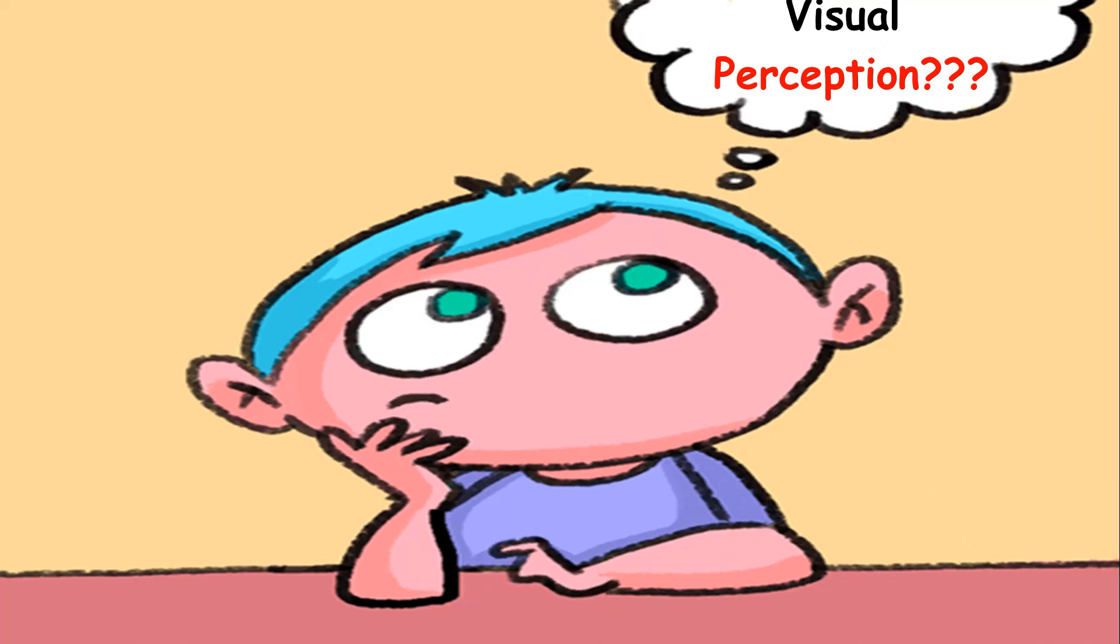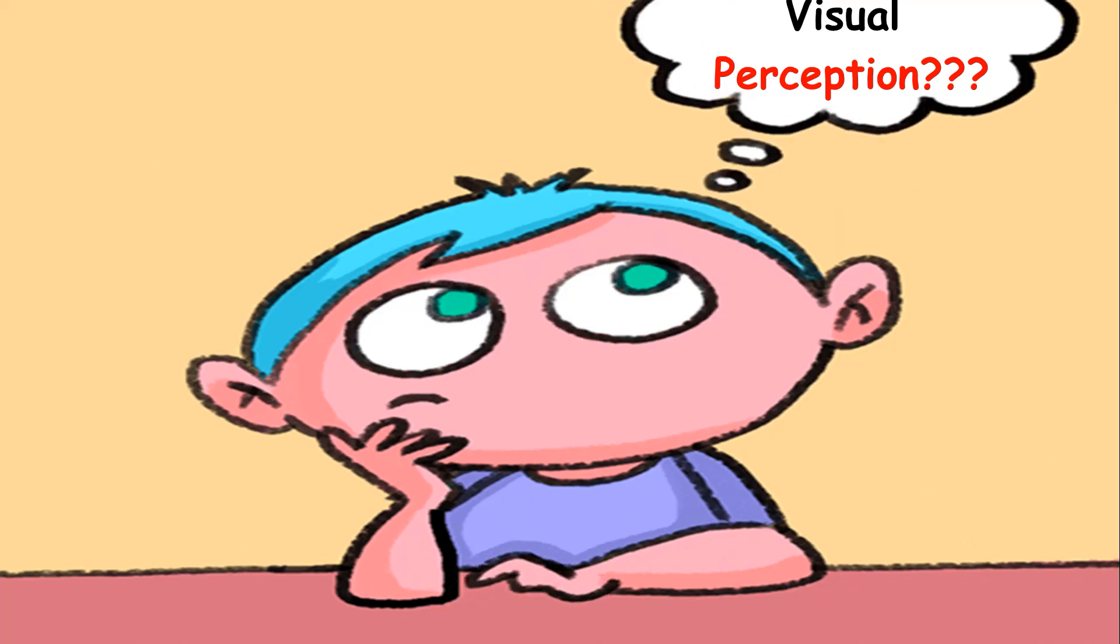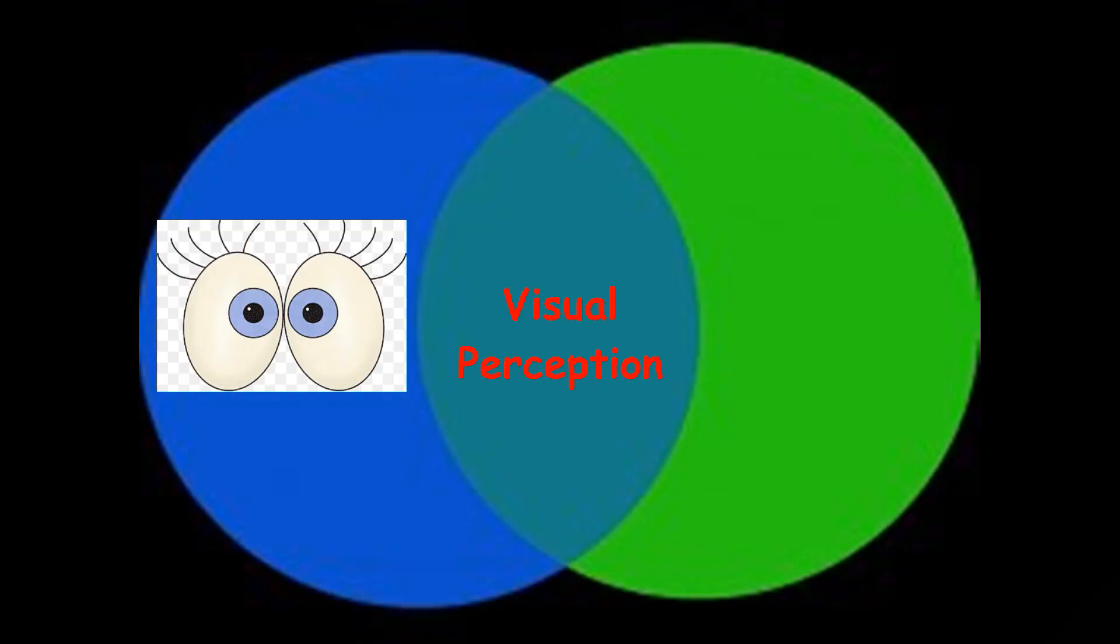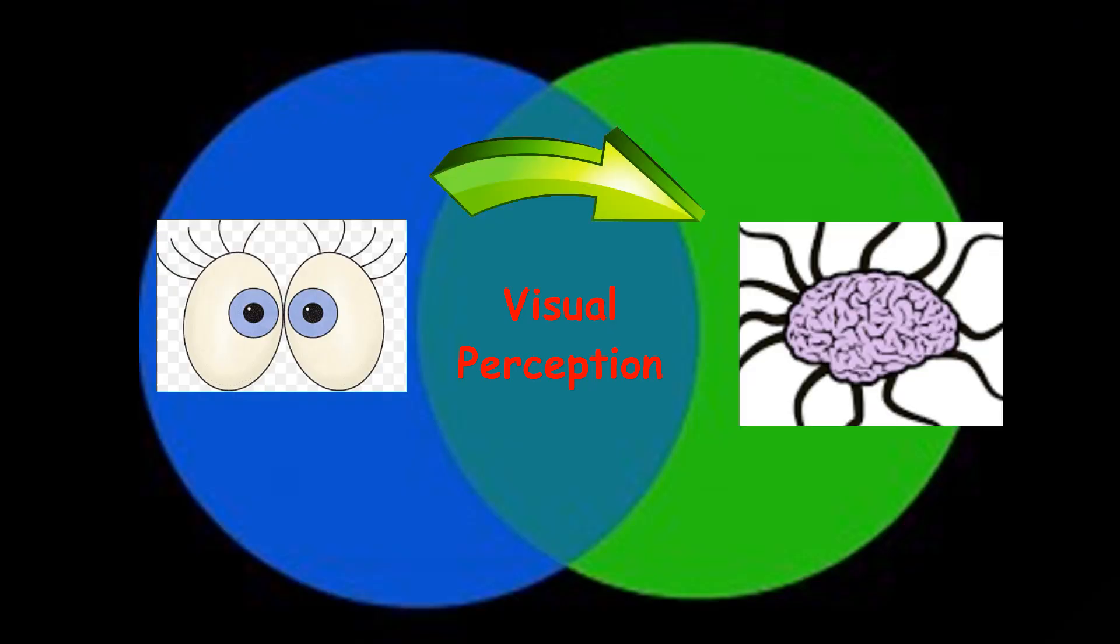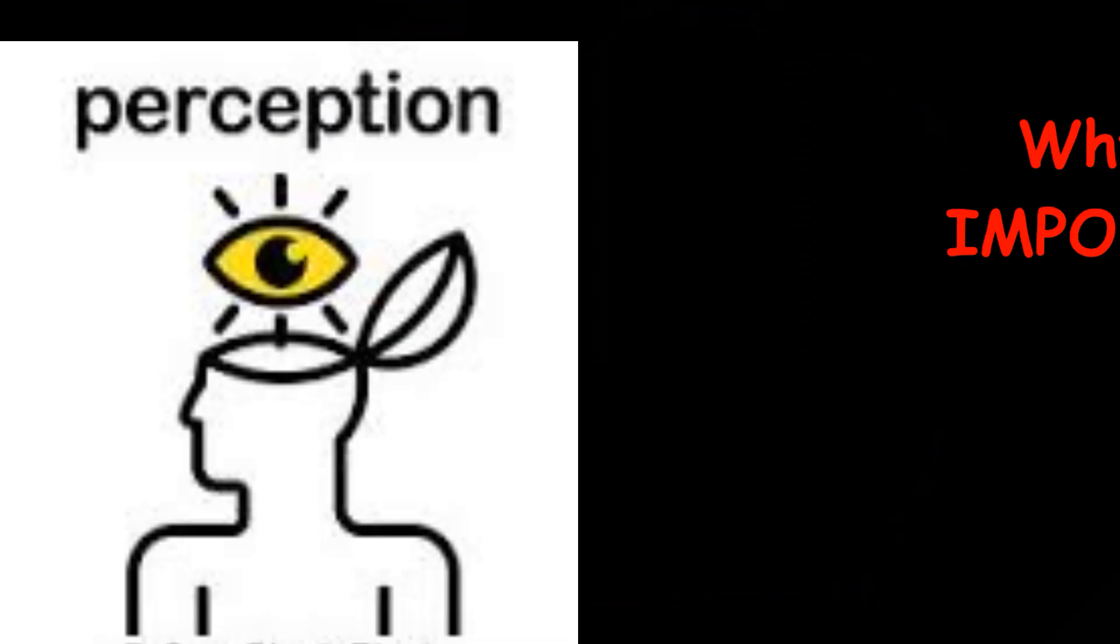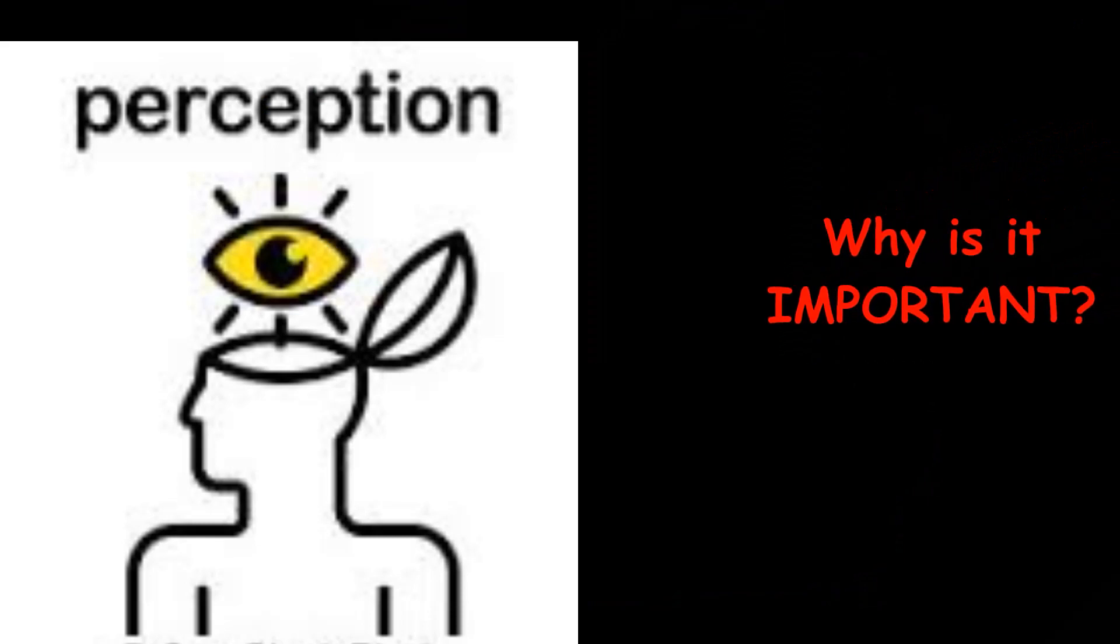Hello everyone, today we are going to talk about visual perception where vision happens to be the medium by which information reaches the brain and what the brain makes out of that information is perception.